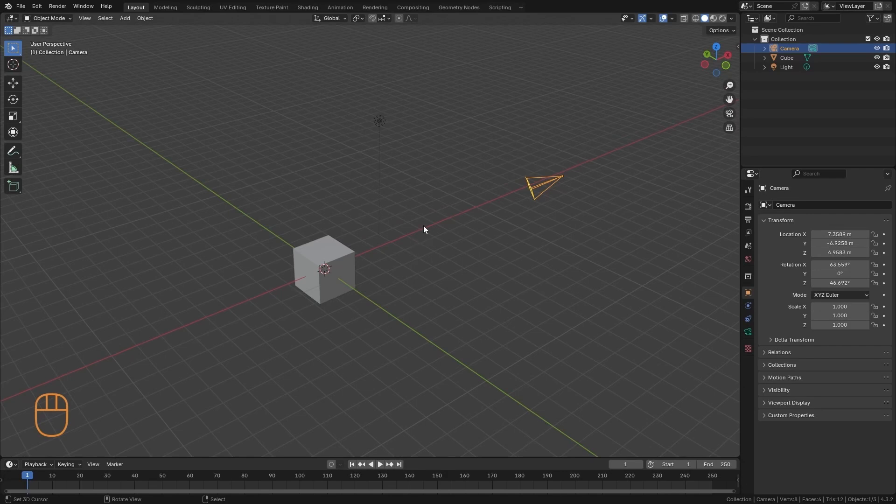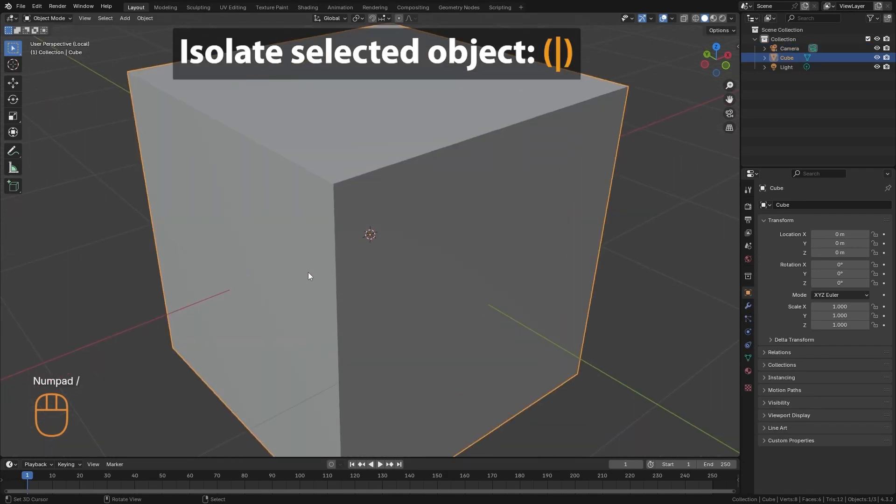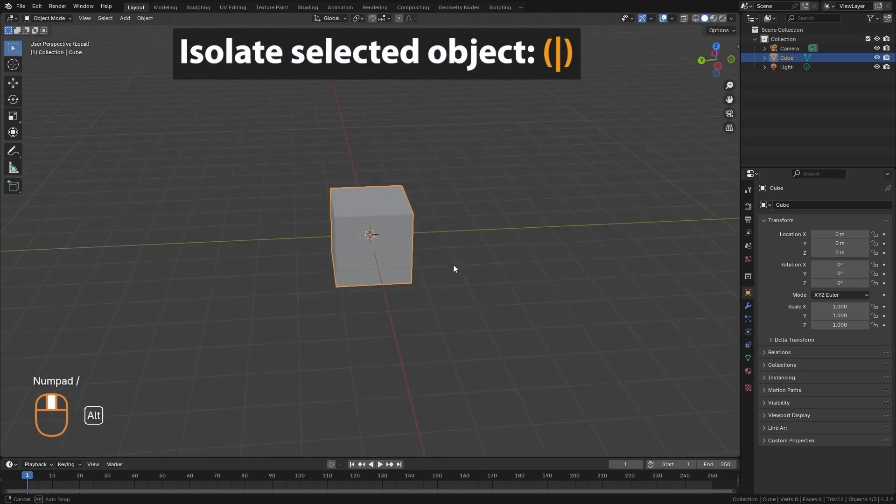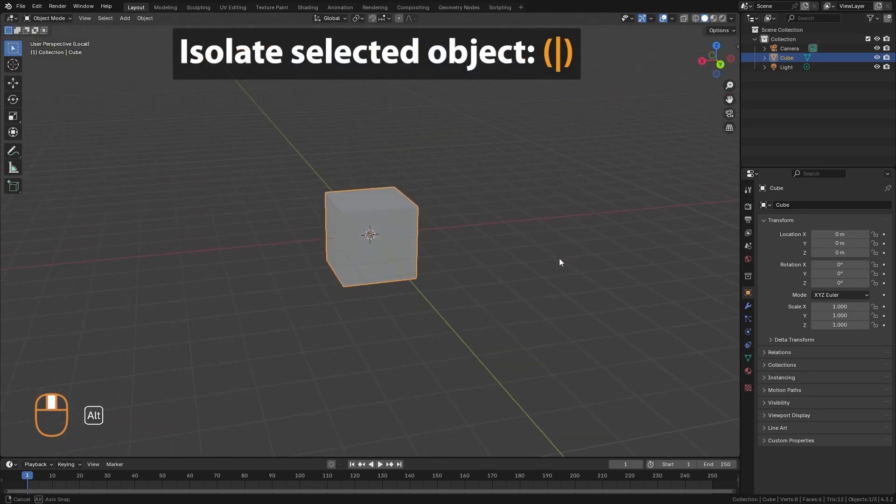And finally, if I want to isolate an object, I will select it. And I will press the key that is to the left of the one. And we isolate it from the others.